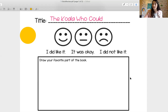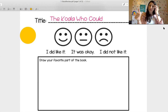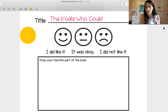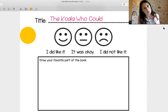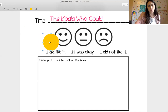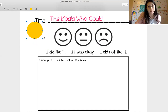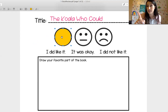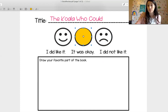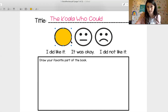Think about the character — the koala that we're going to focus on. Do you like the character in The Koala Who Could? Do you think the character was just okay? Or did you not like the character very much? Show me with your thumbs your opinion. Most of you said that you did like it. If you chose to not like it, is that okay? Yes, that is okay. Go ahead and color in the circle that you chose for your book review on the character. Make sure you're coloring it in crayon.